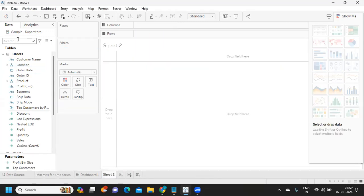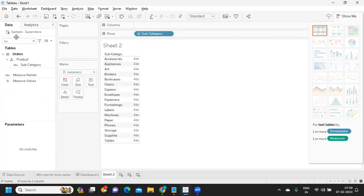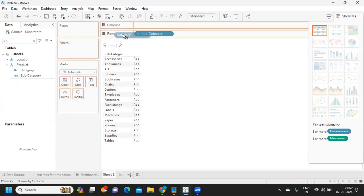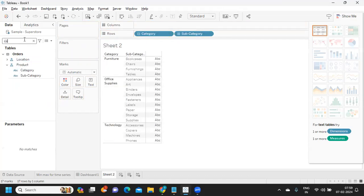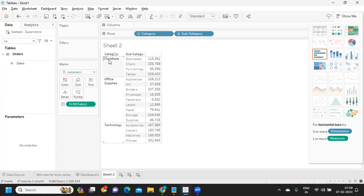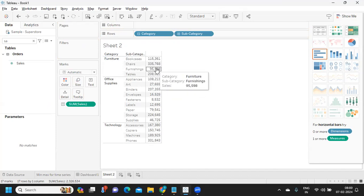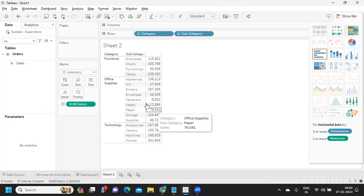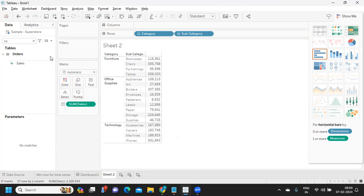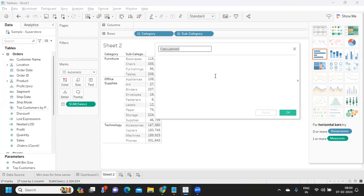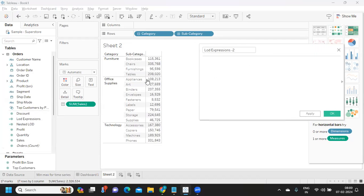Now let us see another example. This time I'm taking subcategory and category with sales. For each category, I need minimum sales — at a subcategory level, I want to find out where the minimum sales are. For example, which subcategory in Office Supplies had minimum sales? It was Fasteners. Let us build that using the same concept with an LOD expression.